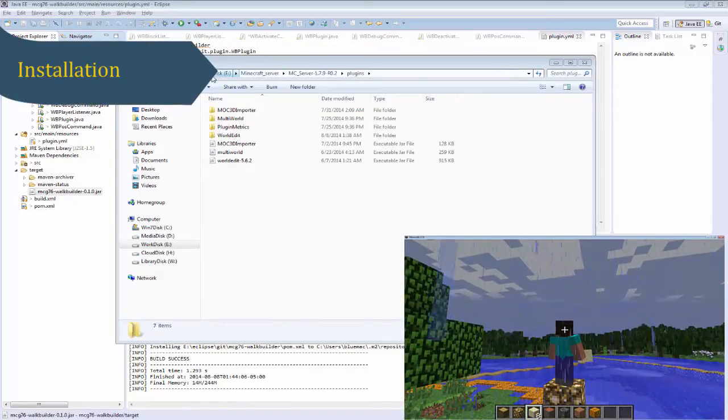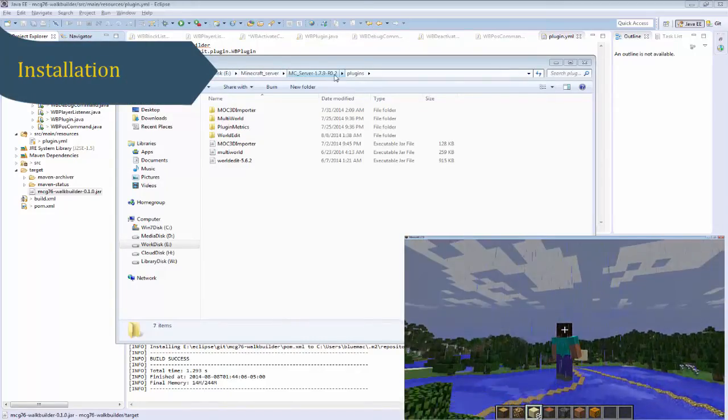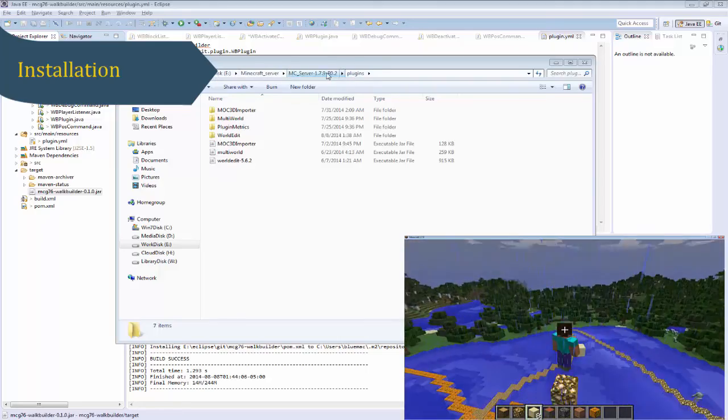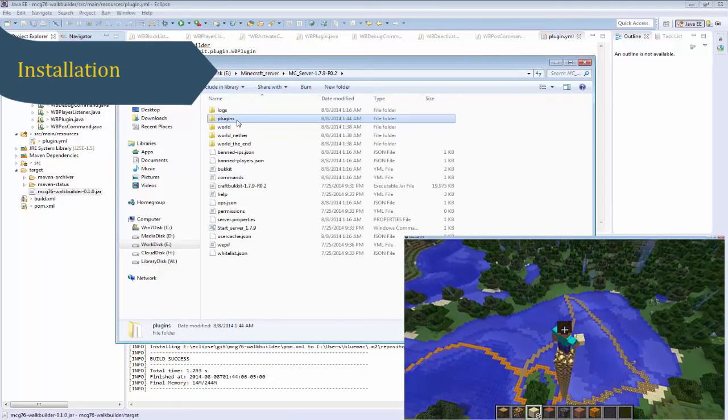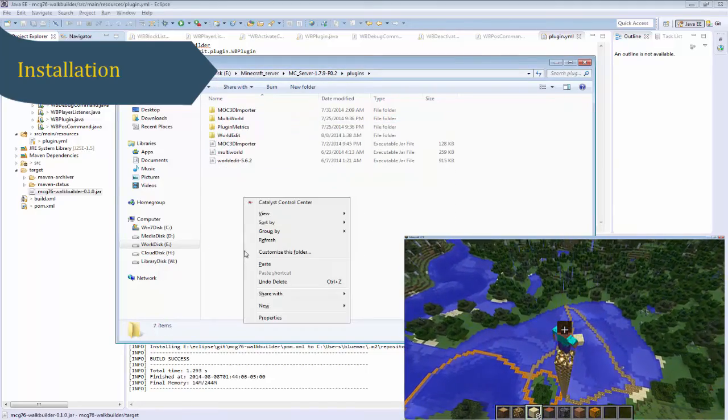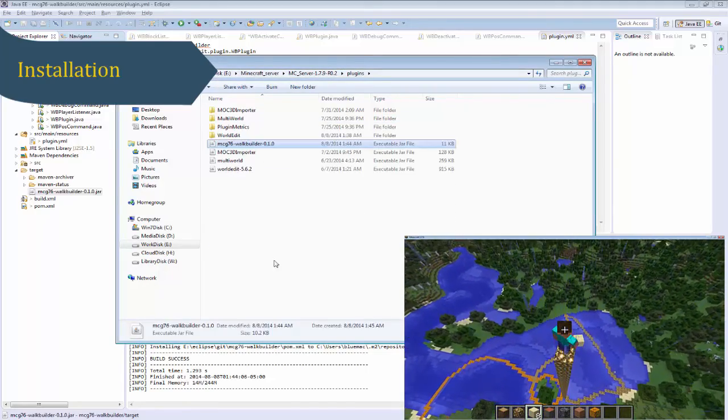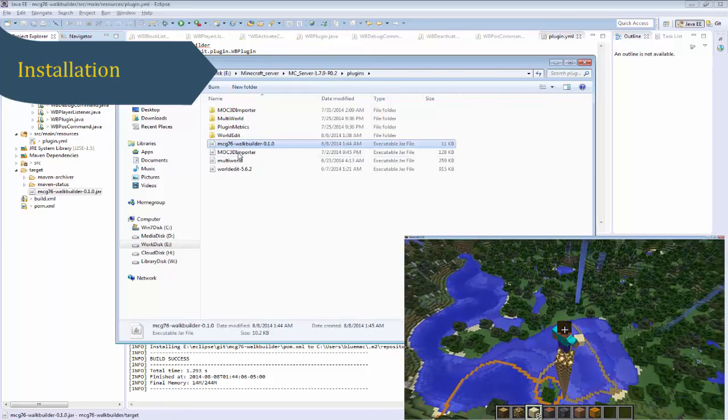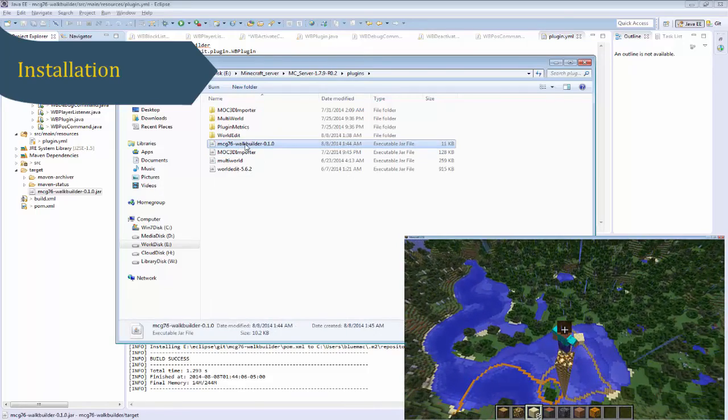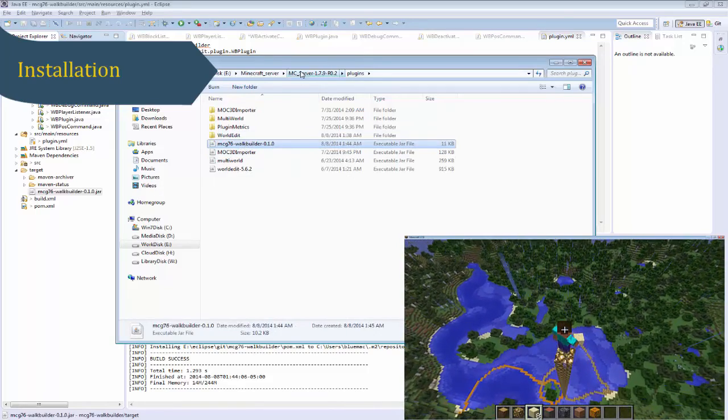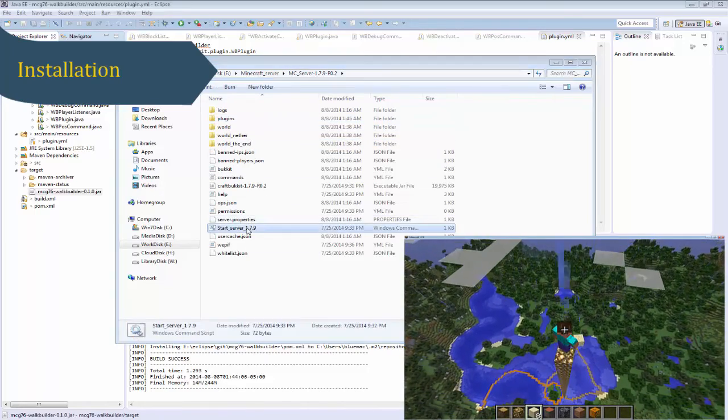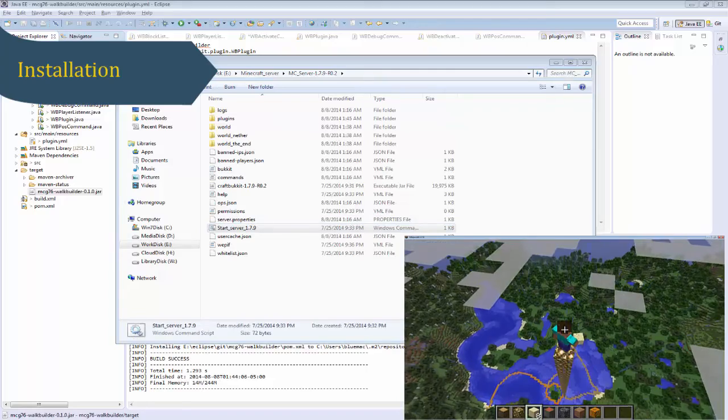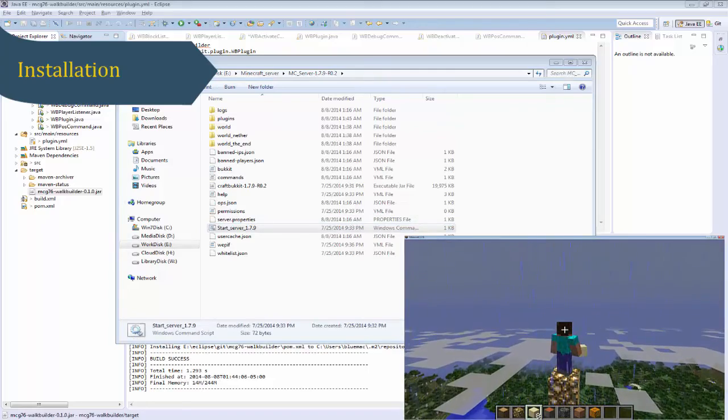Installation of this plugin is very simple. I assume you already have a Minecraft PC server installed, such as CraftBukkit server or Spigot server. If not, go download and install the Minecraft server first.